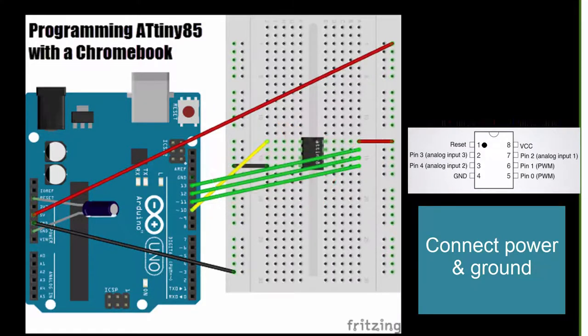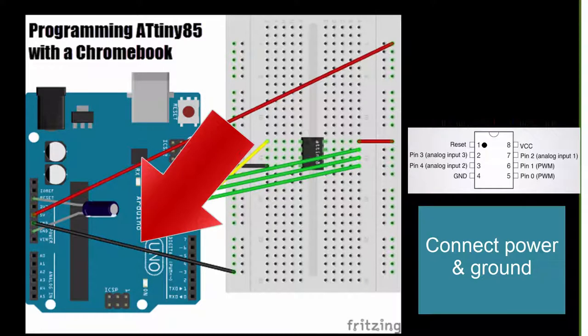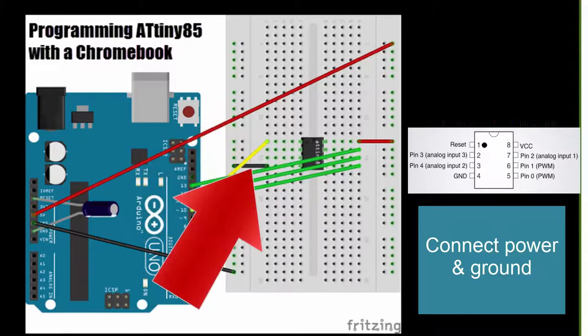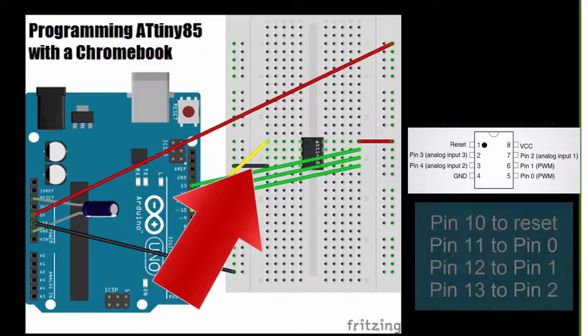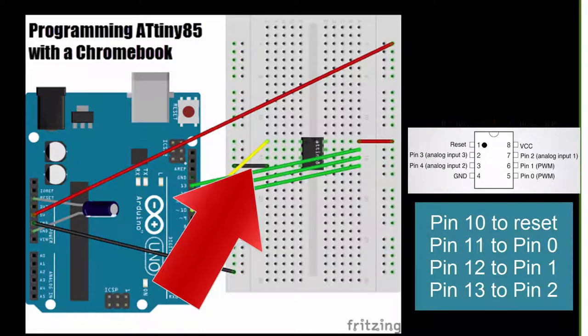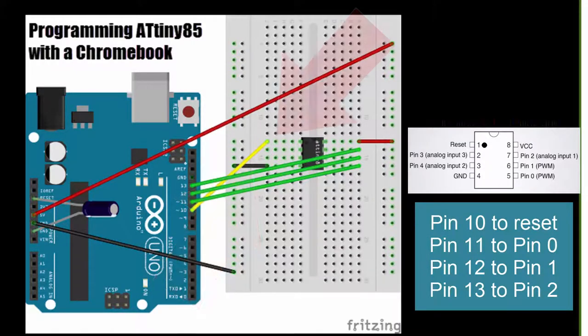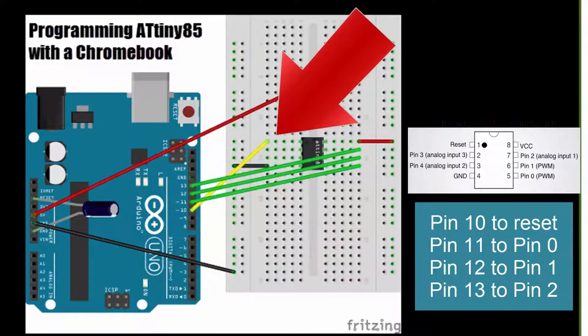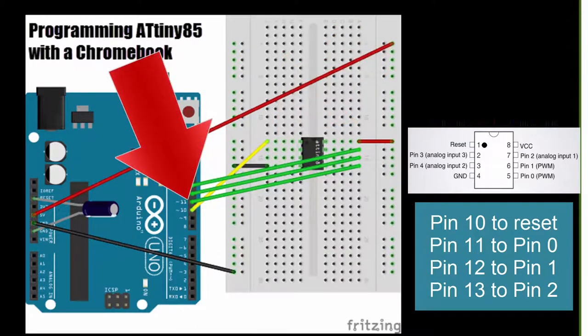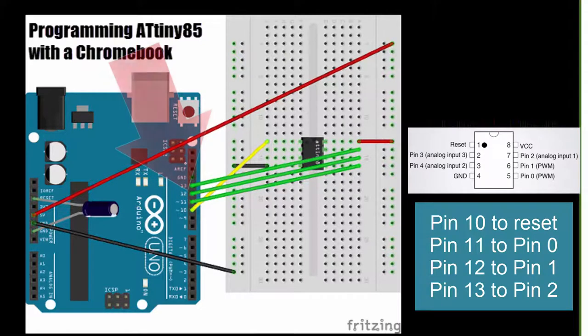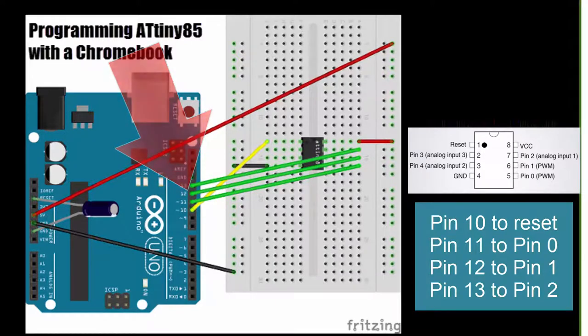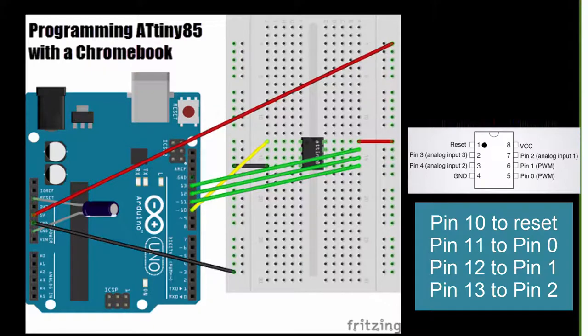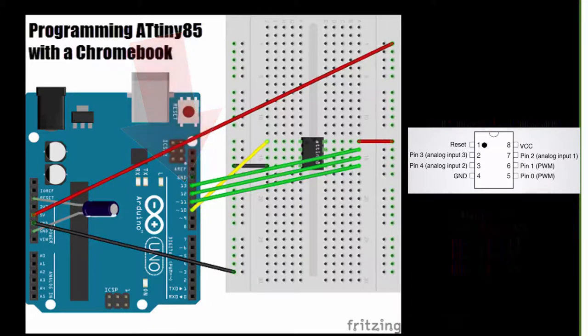Connect a 3rd jumper from the ground pin on your Arduino Uno to the ground rail on your breadboard. Connect a 4th jumper from the ground rail to the ground pin on ATtiny. Connect a 5th jumper from pin 10 on Arduino Uno to the reset pin on ATtiny. Use a 6th jumper to connect pin 11 in Arduino to pin 0 on the ATtiny. A 7th pin will connect pin 12 in Arduino to pin 1 on the ATtiny. And the last jumper will connect pin 13 to pin 2 on the ATtiny.